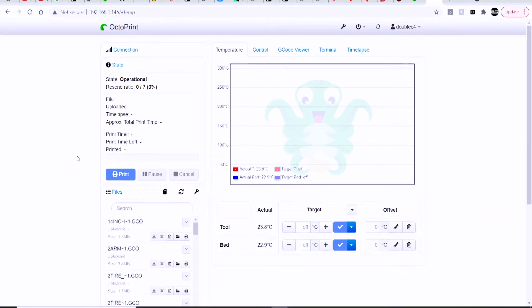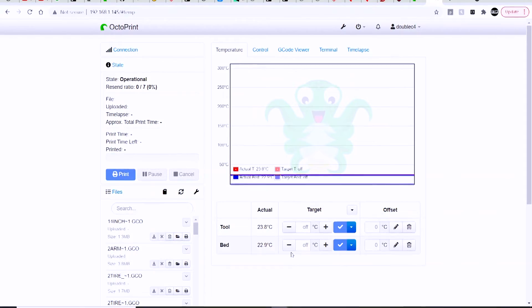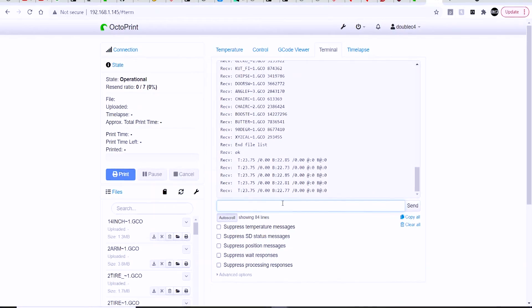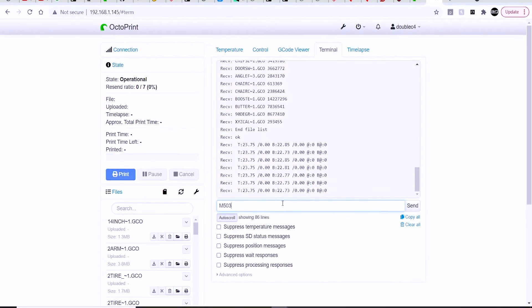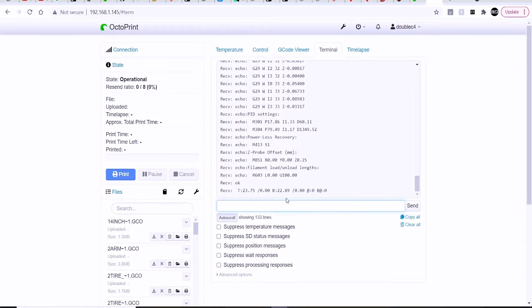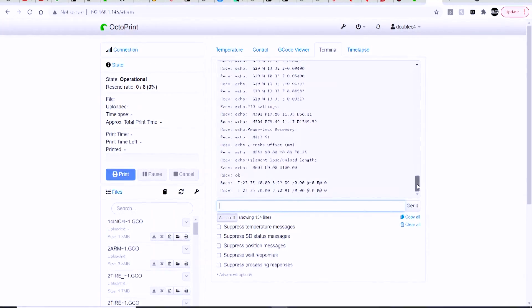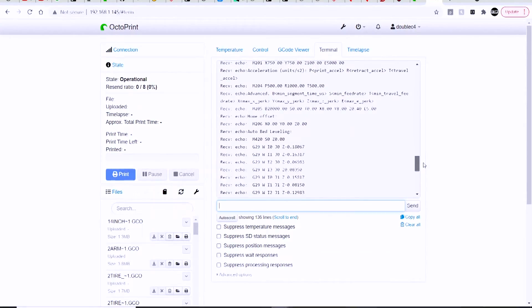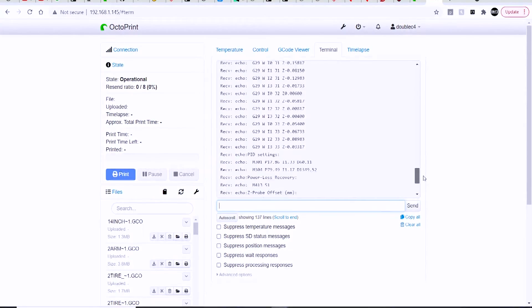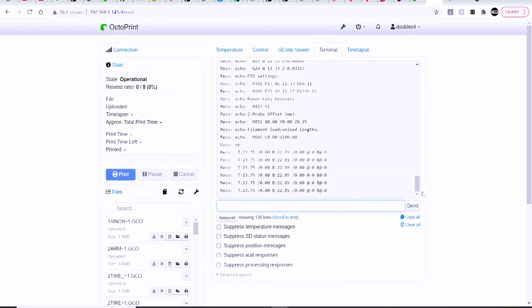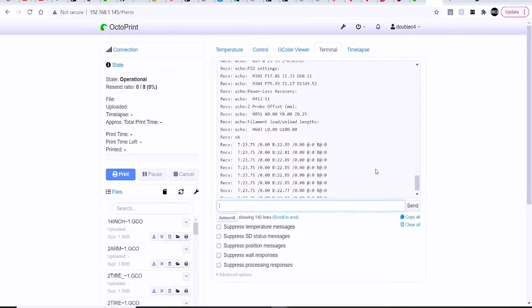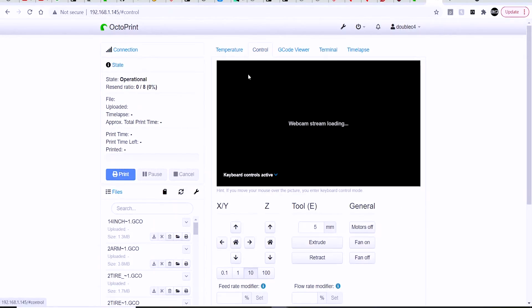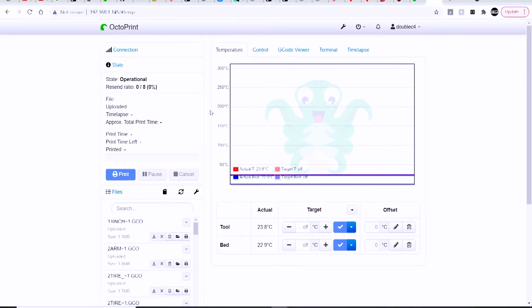As long as everything is set up correctly, you should now be successfully connected to your printer. You can go ahead and look at the terminal window to make sure that information is being passed back and forth between the two. You can type in that M503 command and double check that everything looks good when the firmware information comes through. You can look at the control window and see if you have a camera hooked up to your Raspberry Pi. You should be able to see that webcam stream load, and you can test things out like turn on your heated bed or nozzle and make sure everything's working correctly.